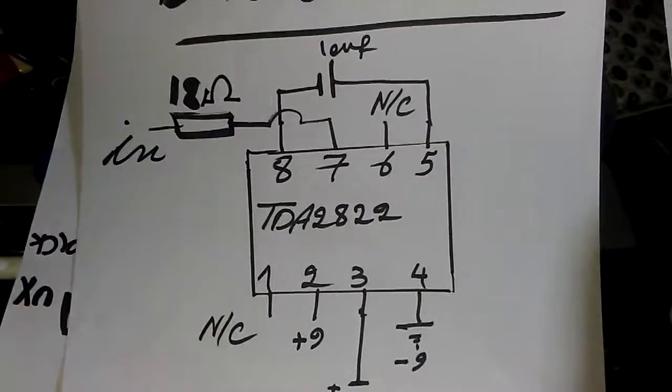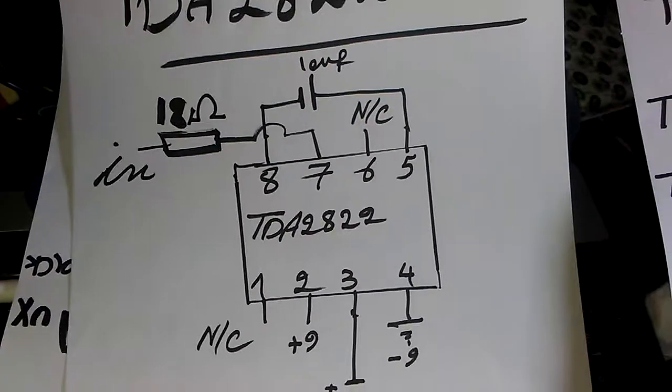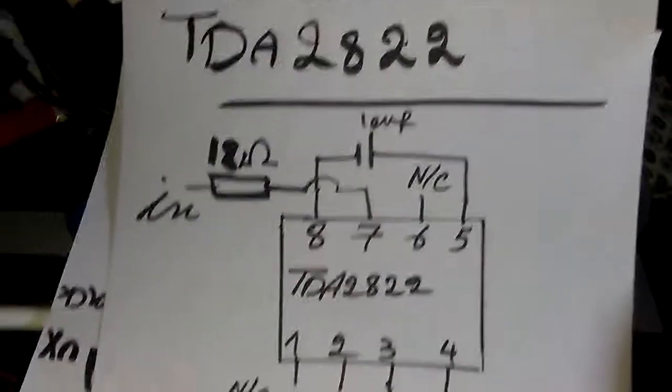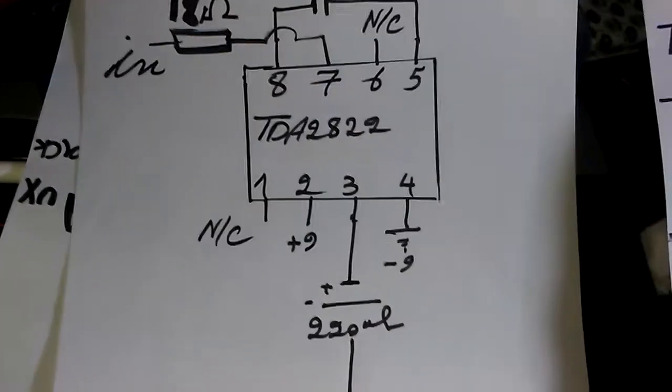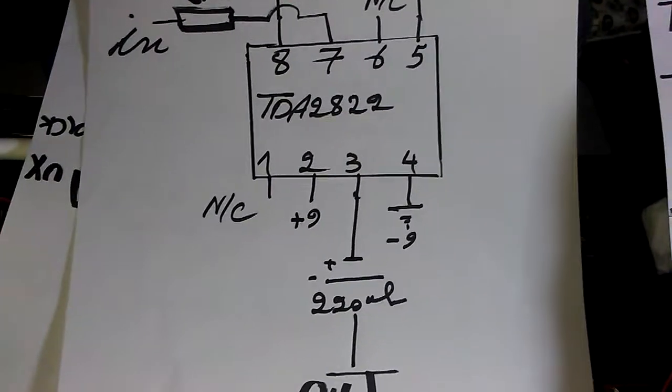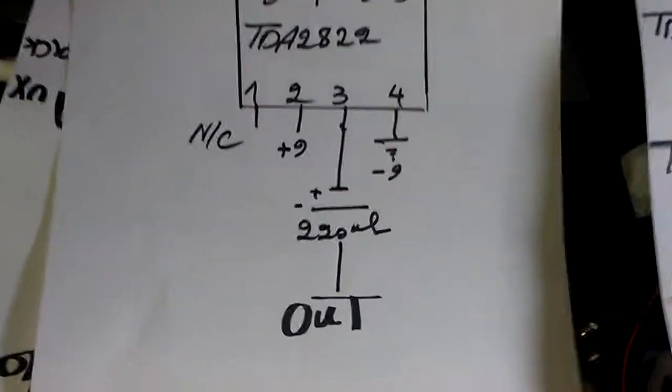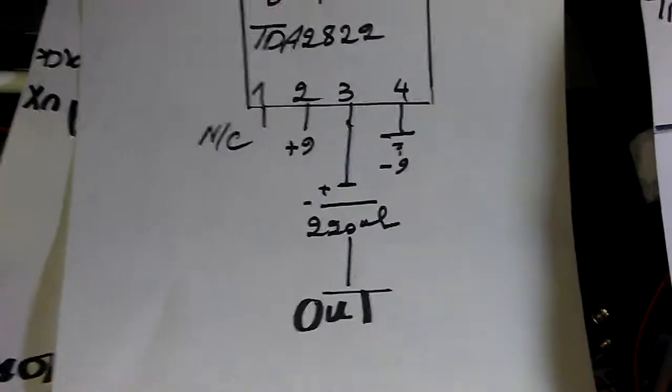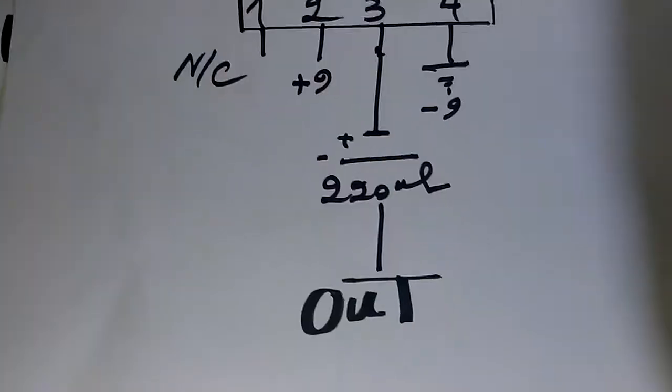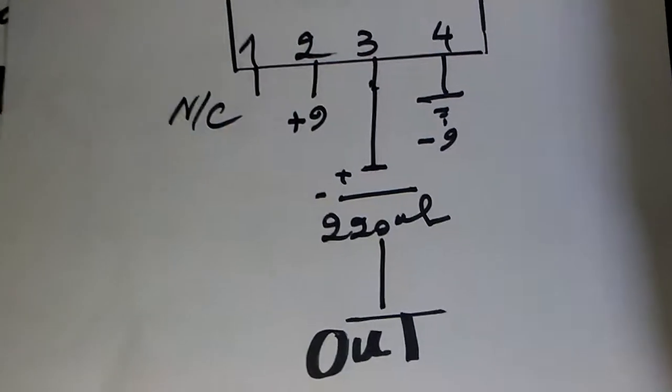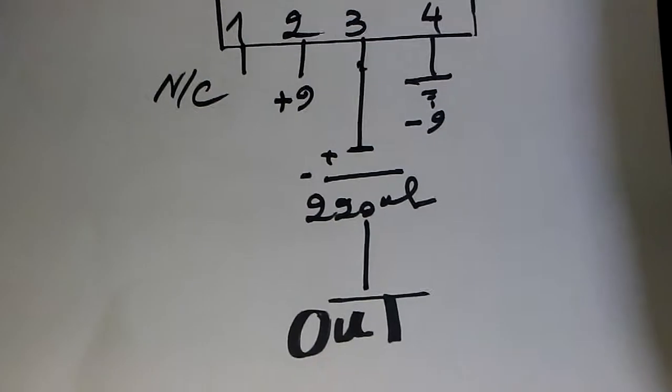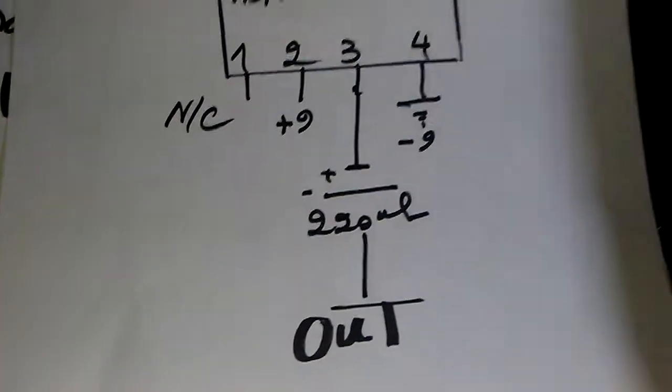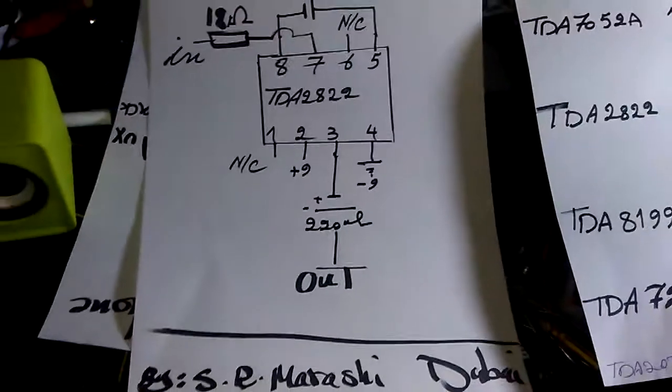There's an 18 ohm protection resistor needed for the input. Pin number 3 is the output, connected to the audio jack through a 220 microfarad capacitor. This is good enough to work with this project.